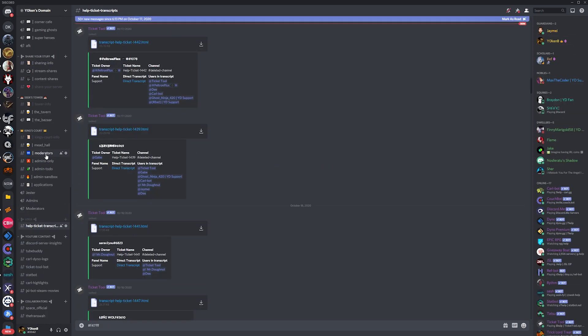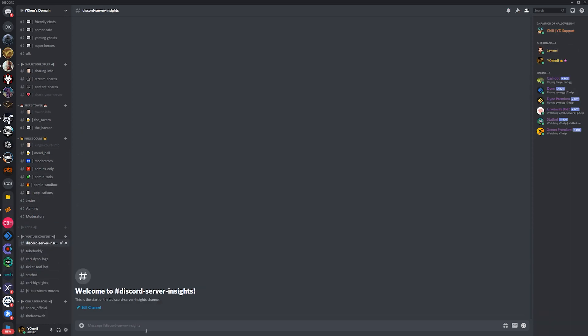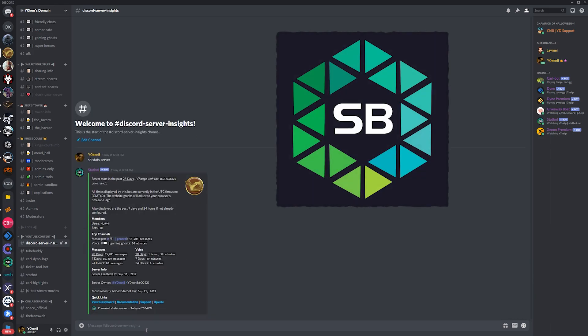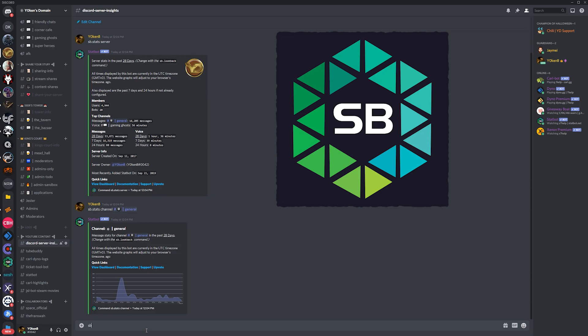Now for that final tip. Be sure to look into the description below for the links, but you definitely want to install Stat Bot into your server.